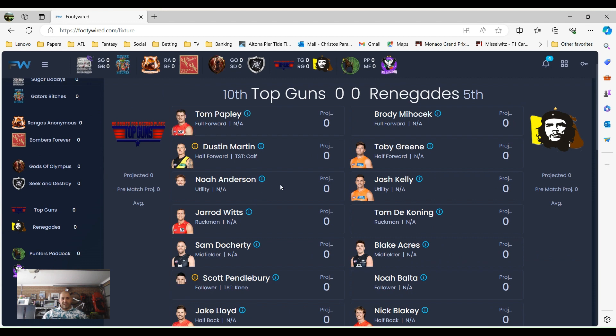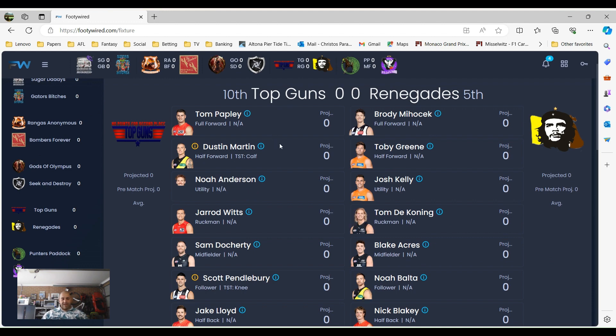Top Guns and Renegades. Top Guns, by the way, apparently Brody Malachek's available for trade if anyone wants to pick up Brody Malachek. We've got Papley, Dusty, is he going to play? It looks like he may miss versus Toby Green. Green's just an absolute gun. Noah Anderson versus Josh Kelly. Josh Kelly was great for me last year.